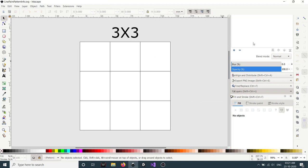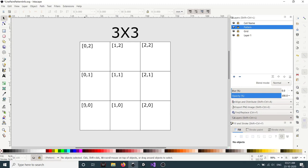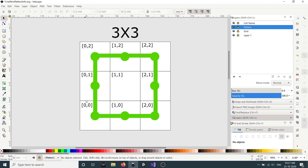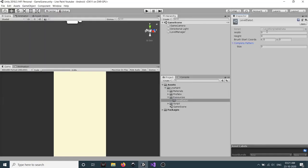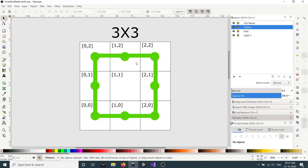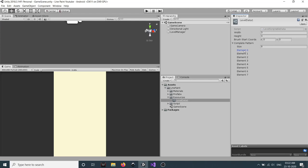Let's check an example. We have a 3x3 grid. Cell names are 0,0 — 0,1 — and so on. These are the cells and their positions. To create a pattern, this line is a connection between cell 0,0 and 0,1; the next is between 0,1 and 0,2, and so on. We need to add all this connection information into our data. Let's set the width to 3, height to 3, brush start coordinates to 0,0, and since we have 8 connections in the complete pattern, set the size to 8.